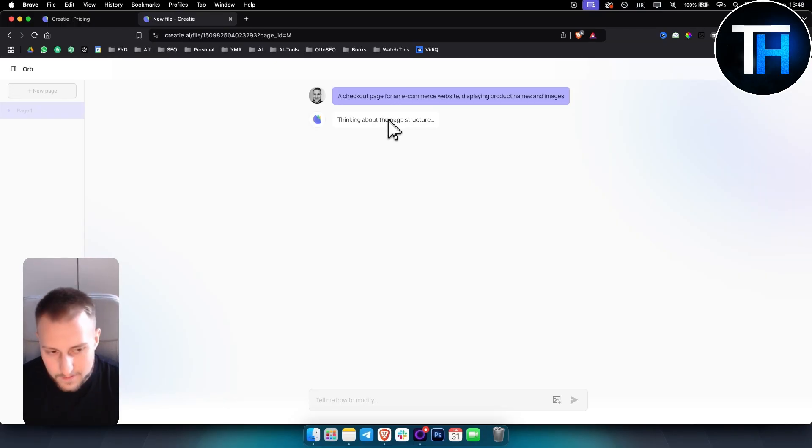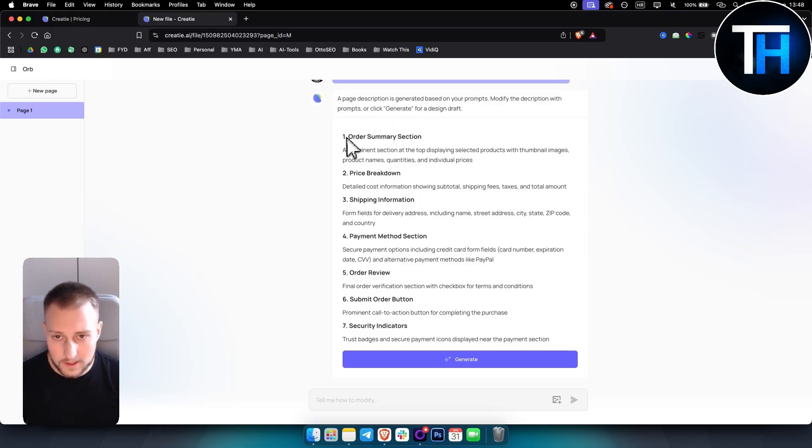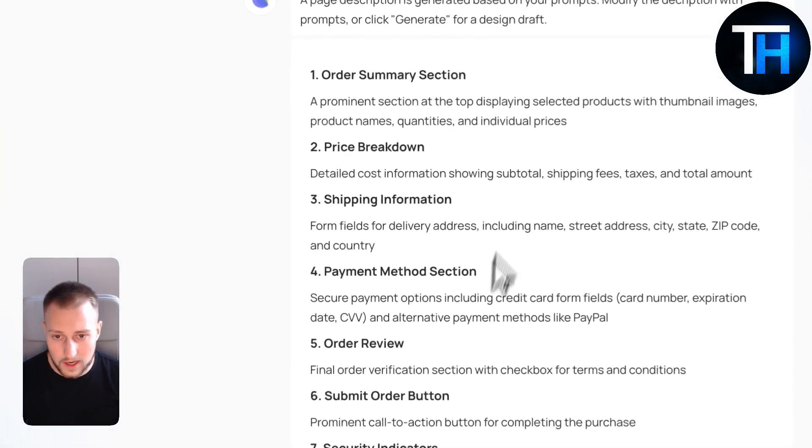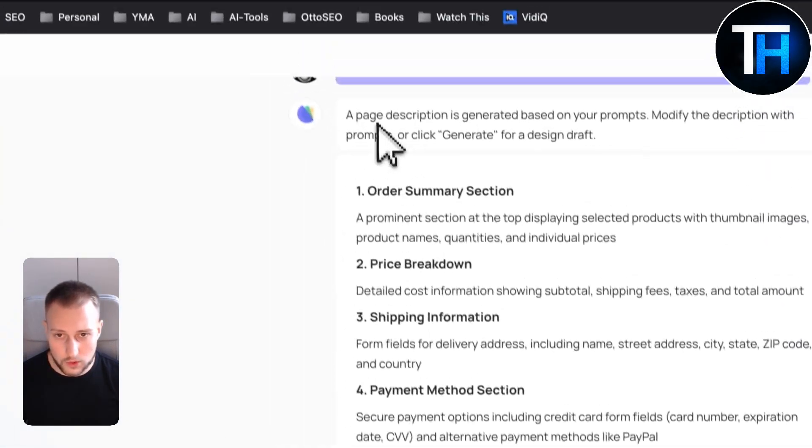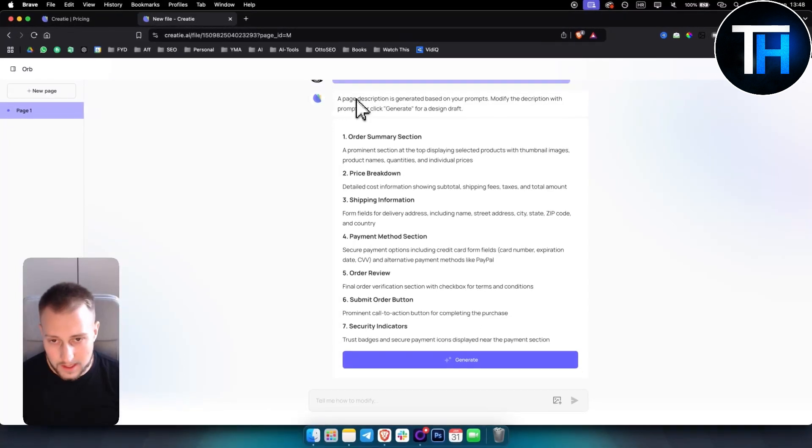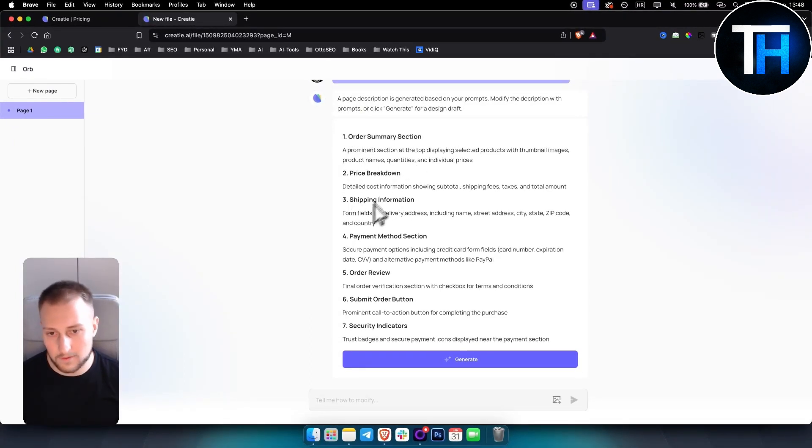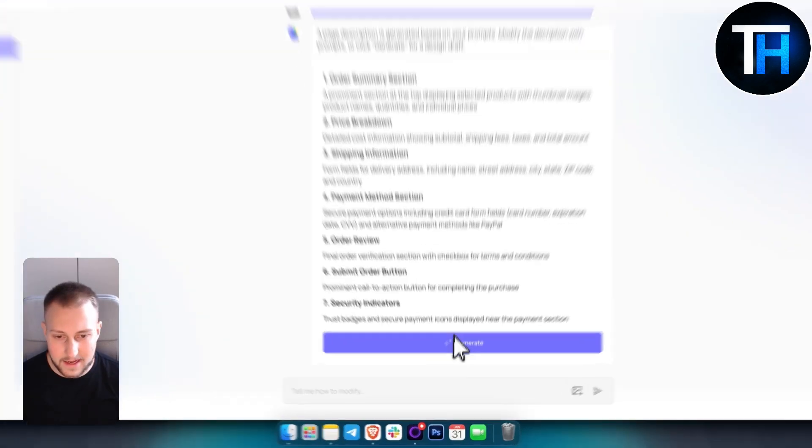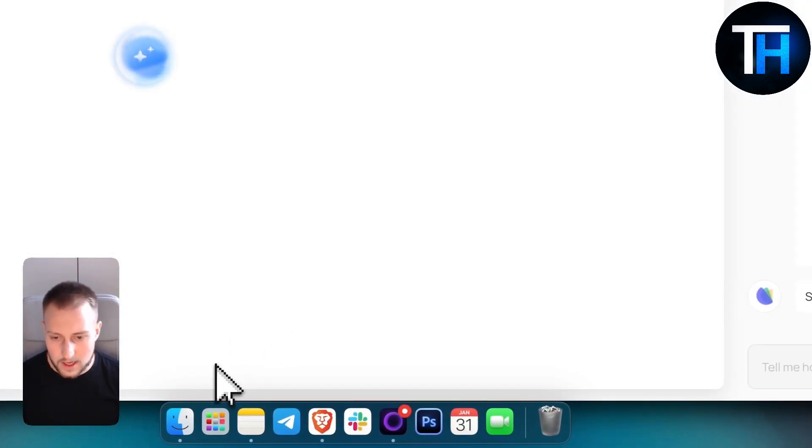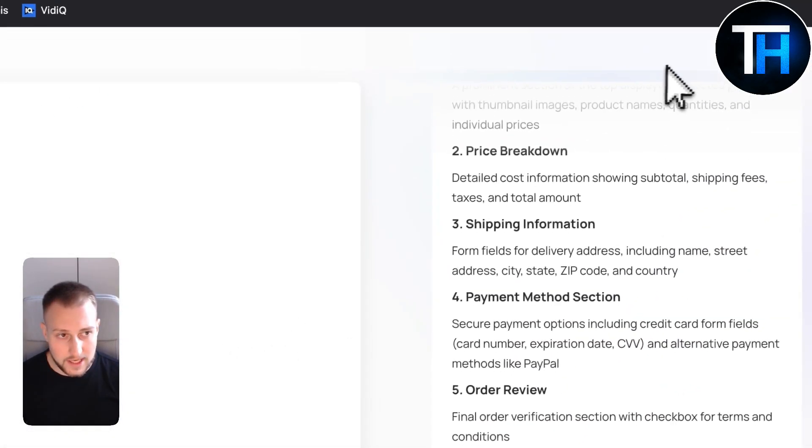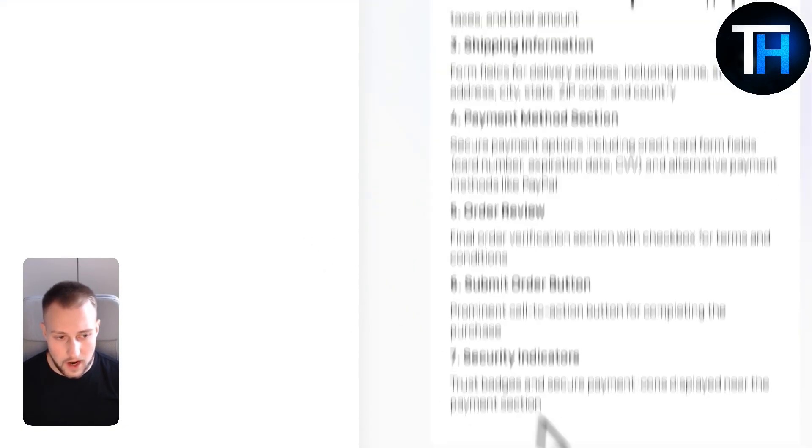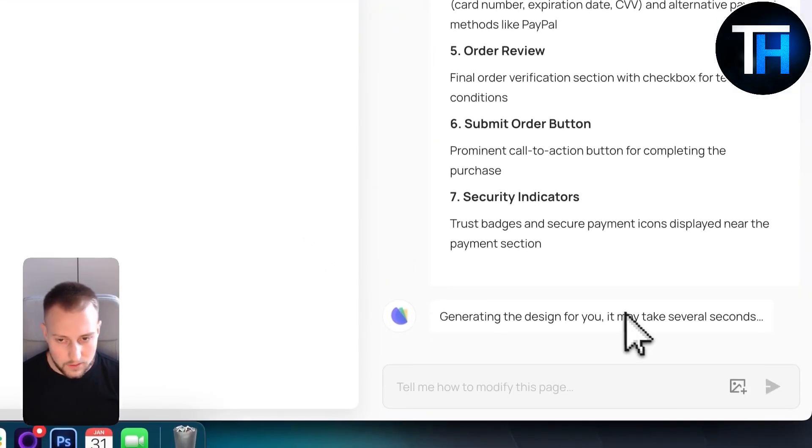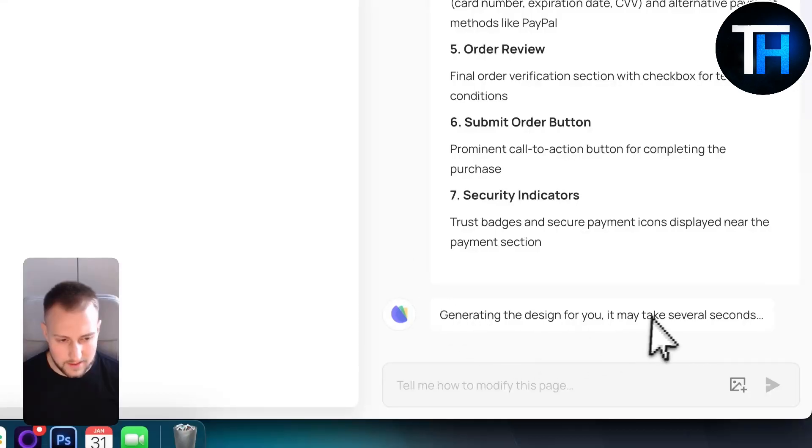The Create AI will actually go and first it will give us a description of what it will generate. So order summary section, price breakdown, shipping information, stuff like that. And then if we hit generate here, now you will see the magic happening right in front of our eyes. So currently it's generating the design. It may take several seconds.